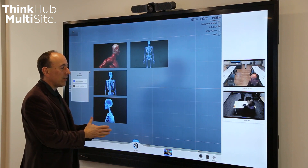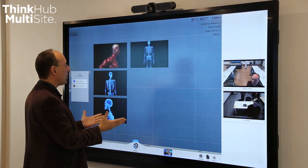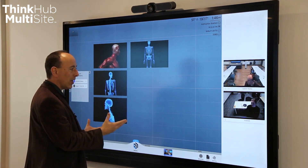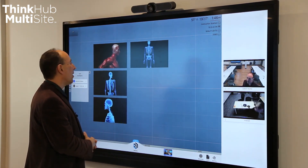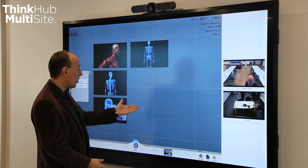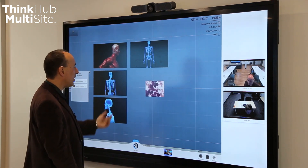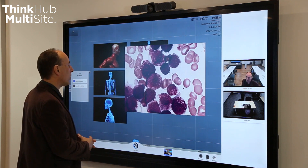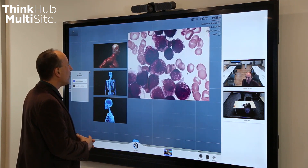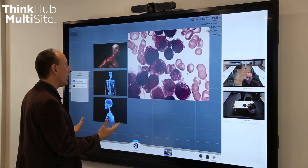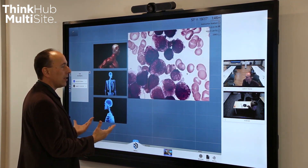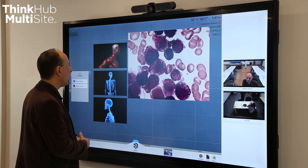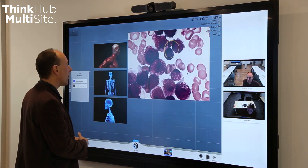Blair is also going to demonstrate that she can bring content into the canvas from her location, and we will see that show up on the canvas when she does that. She can enlarge it so that we can look at the same information, and she can annotate over top of content from her side, which she's going to do right there.